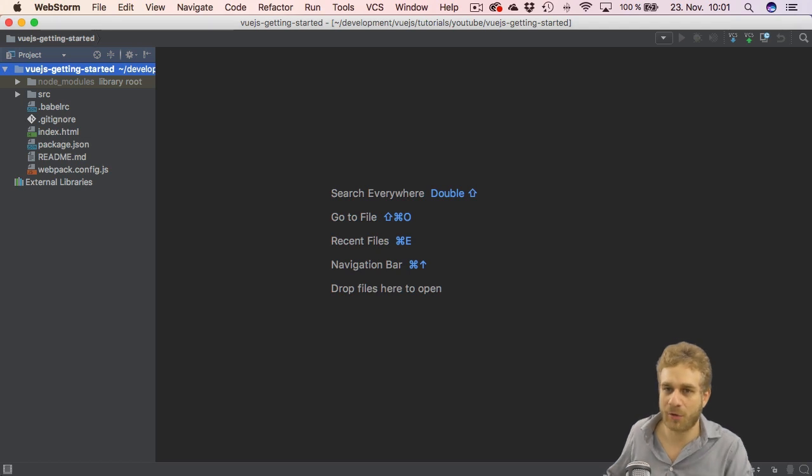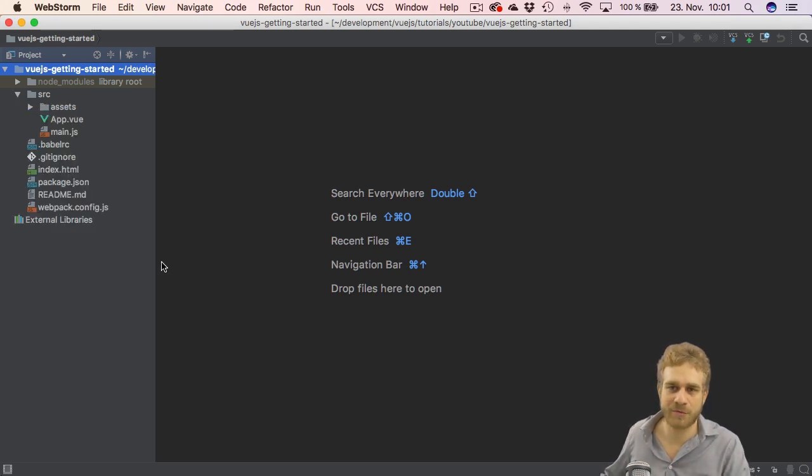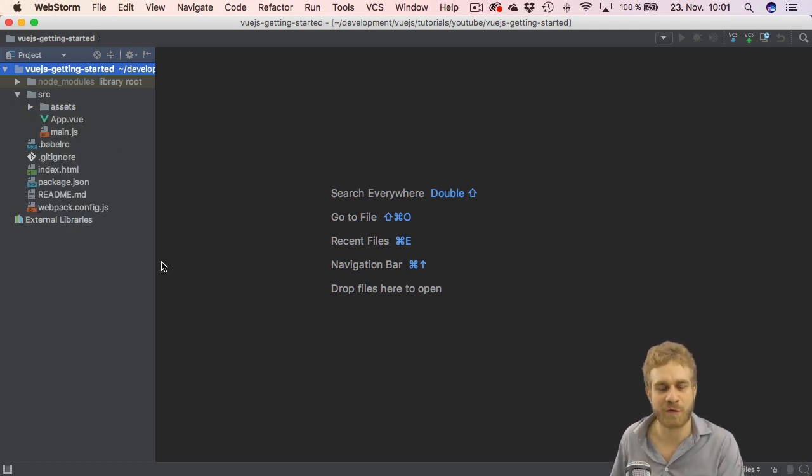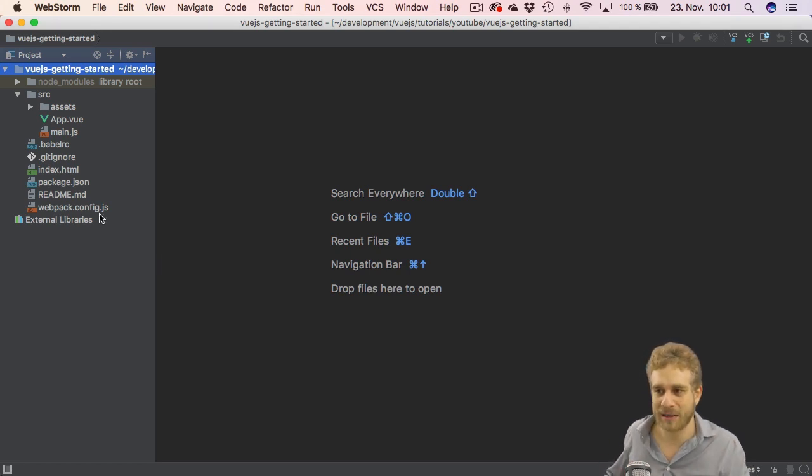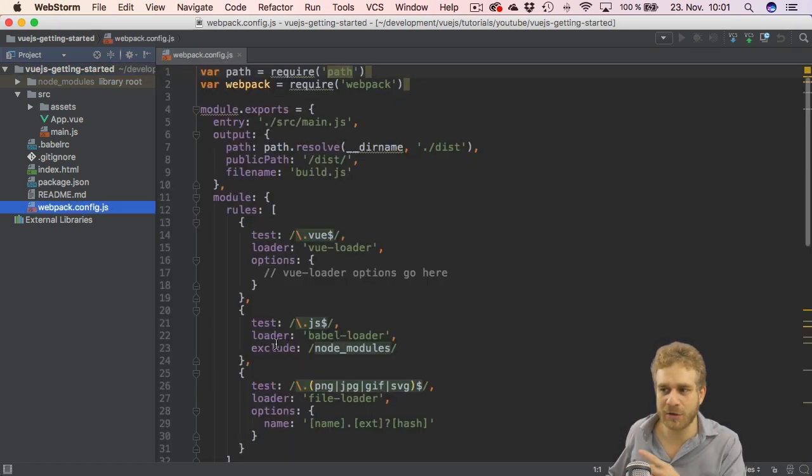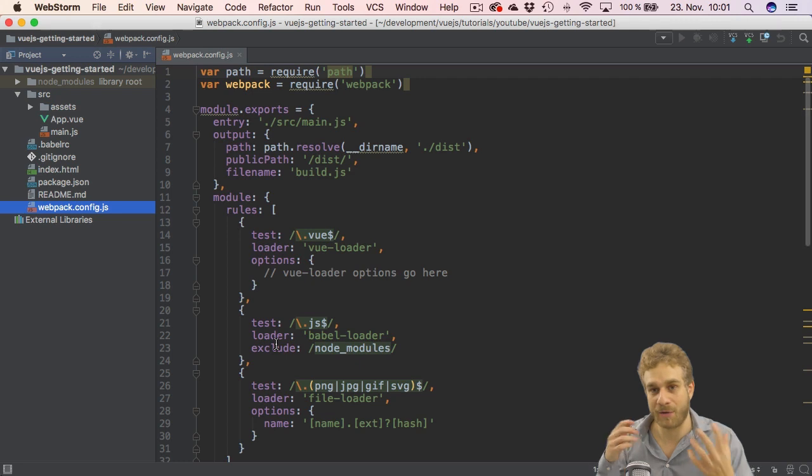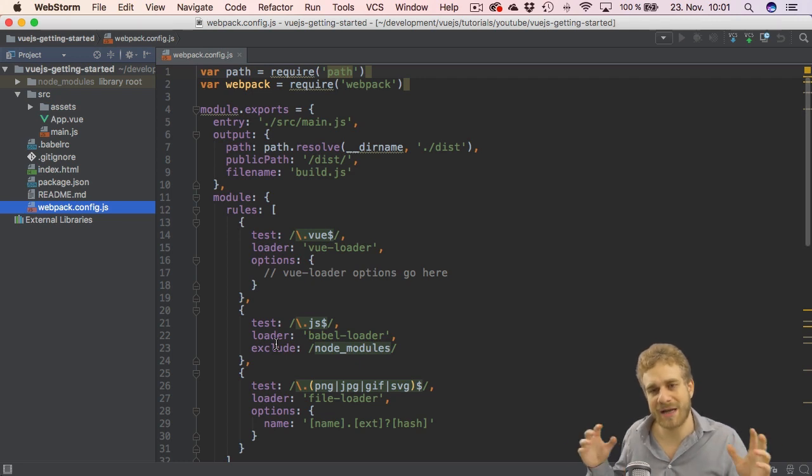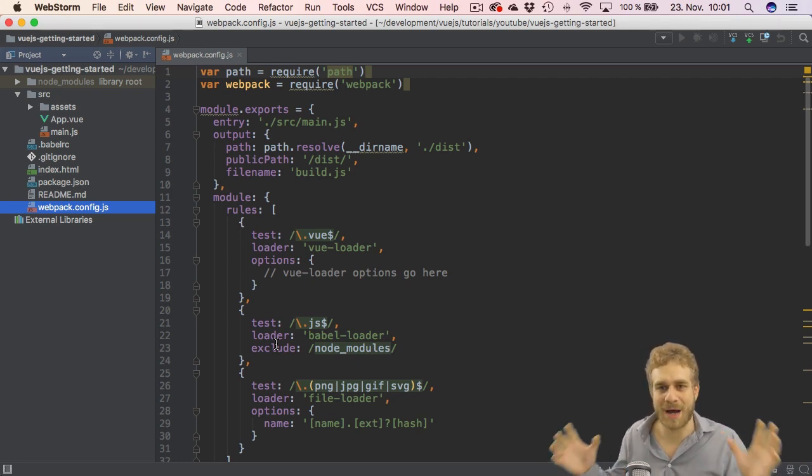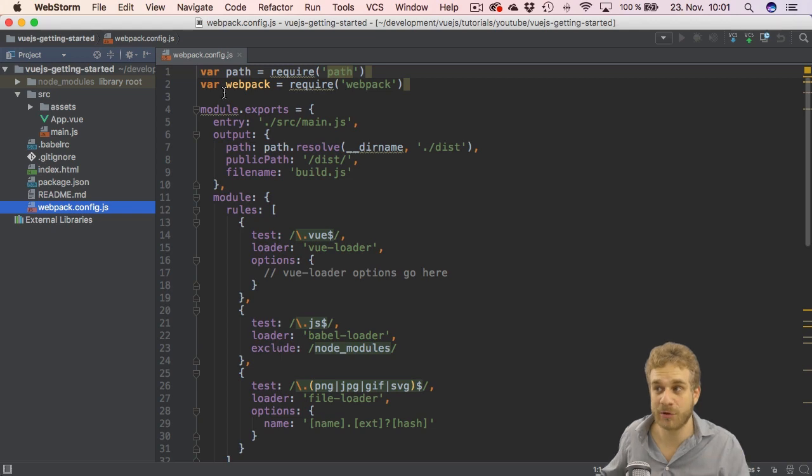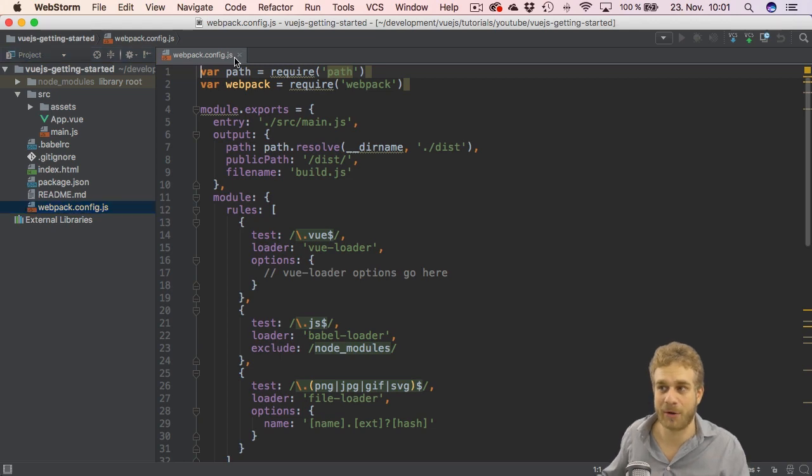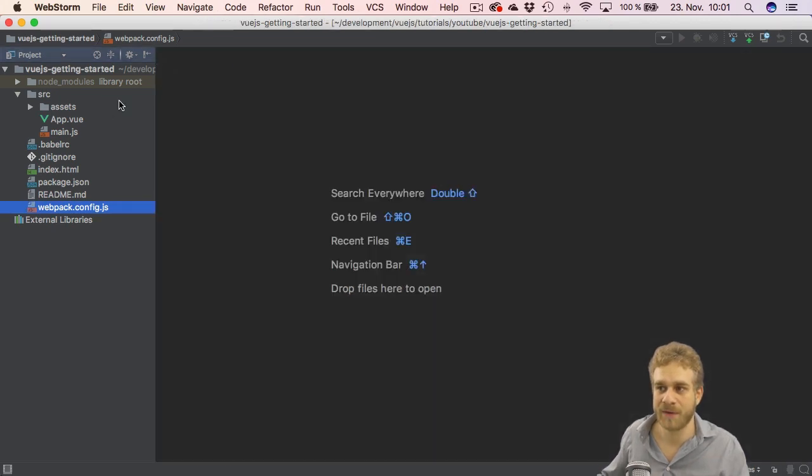You also saw that in the source folder we got this .vue file here and you learned that this is basically a file handled by the Vue loader by Webpack, and everything is then bundled together in one file in the end. It's a nice tool to be able to split up our code though.